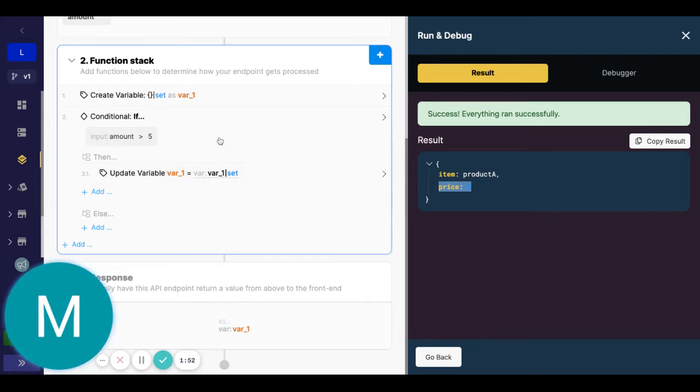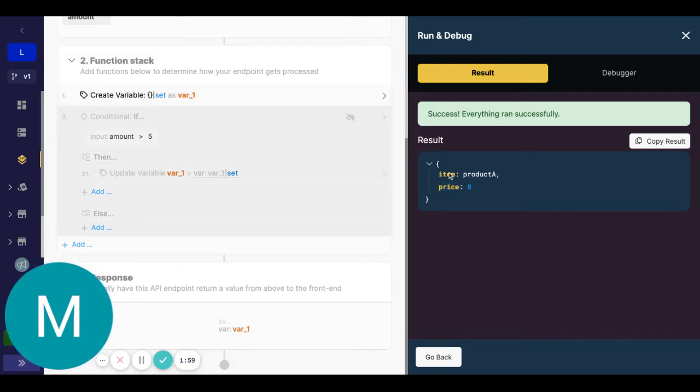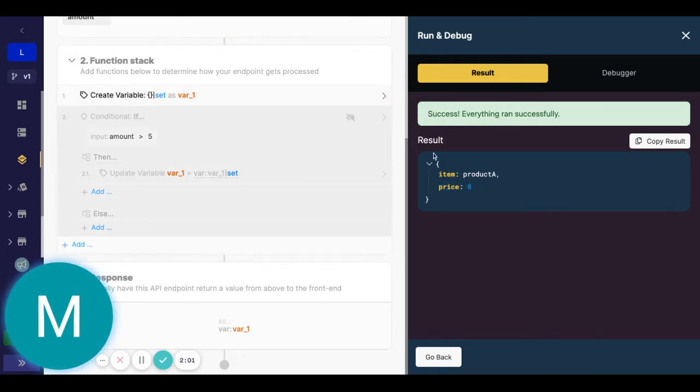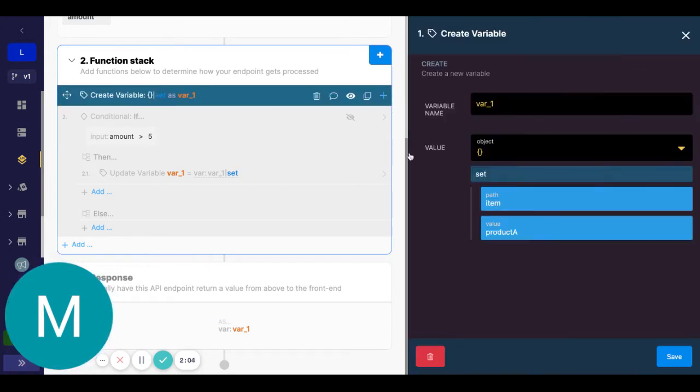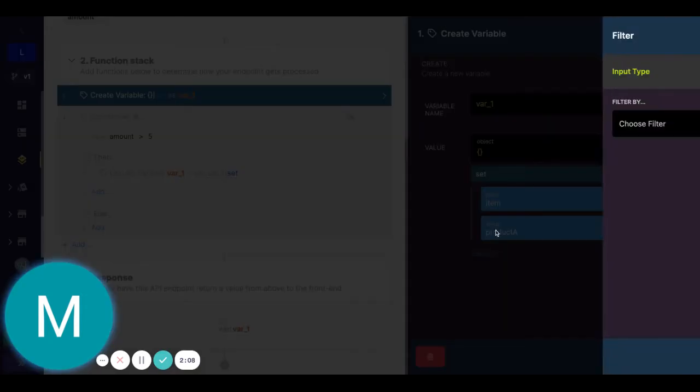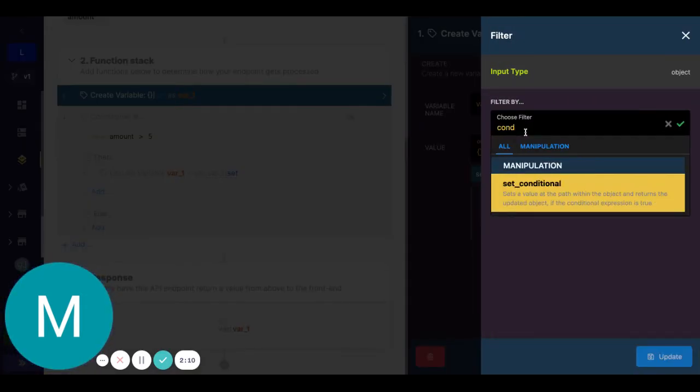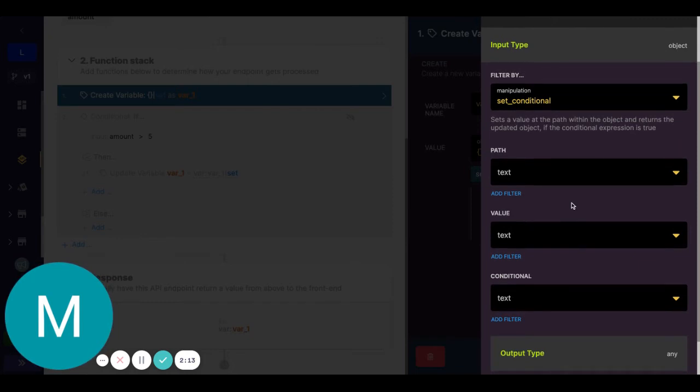But with this conditional set filter, we can take all this out and even do it on one line here. So for example, let me hide that and let's go into this create variable. So here I can add that conditional set, or set conditional I should say.